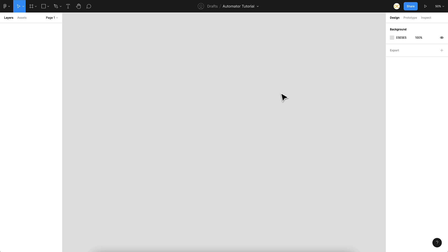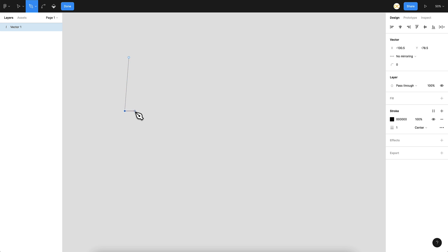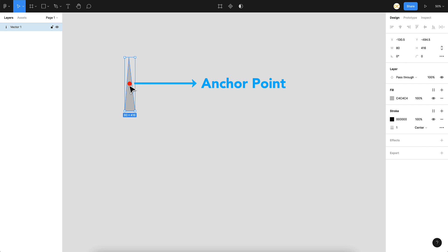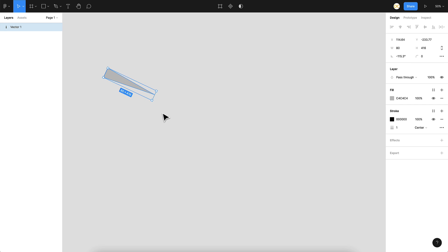So here we are on a new file. Before we move on to the actual Automator plugin tutorial, I'll explain the concept of anchor points in Figma or any other UI design tool. Let me take the pen tool and draw a small random shape, add some fill to it. When I try to rotate this, it always rotates from the center of the object. But if I want to rotate it from a specific point — like if this is a needle and I want it to rotate from one end — that doesn't work because you can't change the anchor point in Figma or XD.